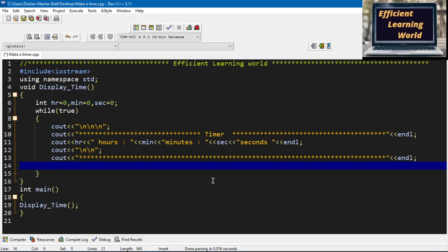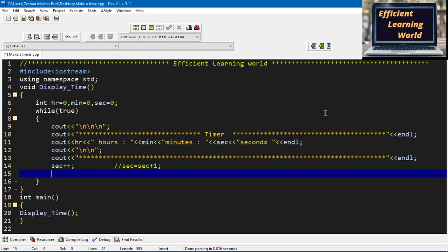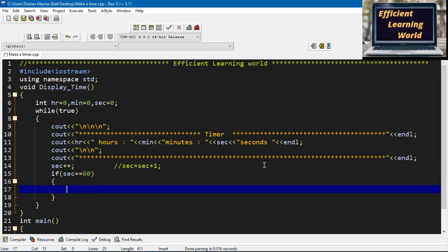To increment, I will use the increment operator — seconds++. You can also write it as sec = sec + 1; these are the same in meaning, it just adds one to seconds. First the seconds will be zero and it will print, then it will be incremented to one, then the loop executes again, displays one, increments to two, and so on.